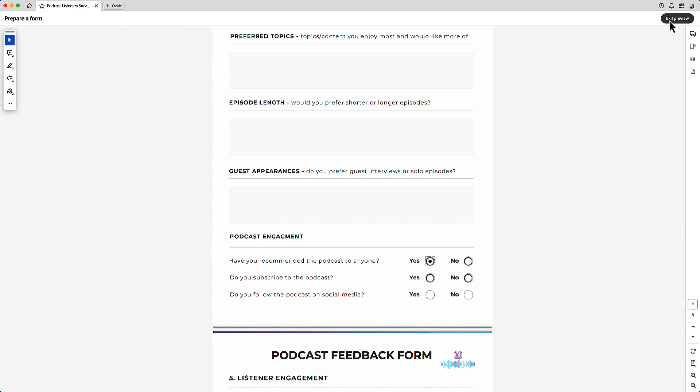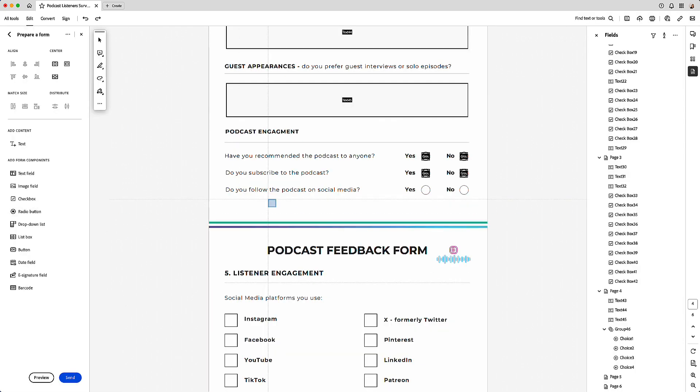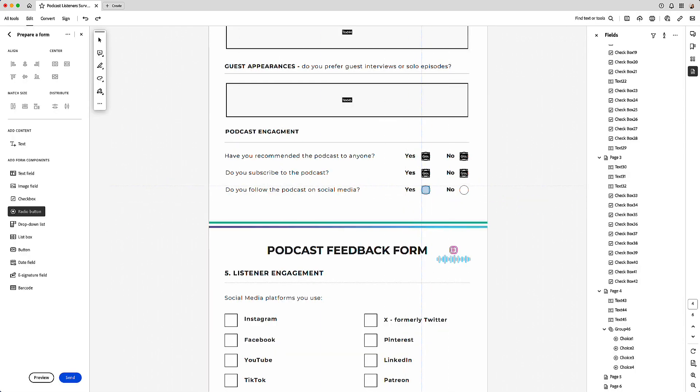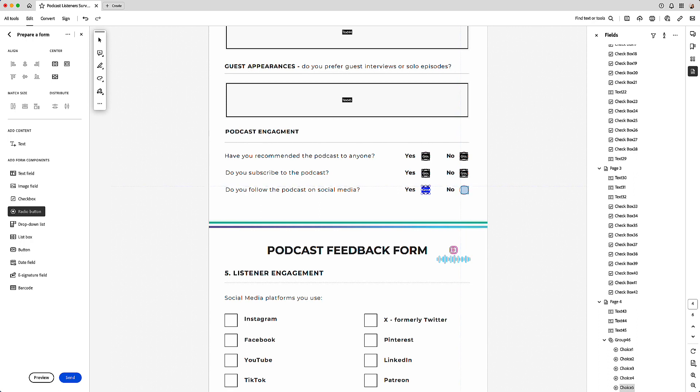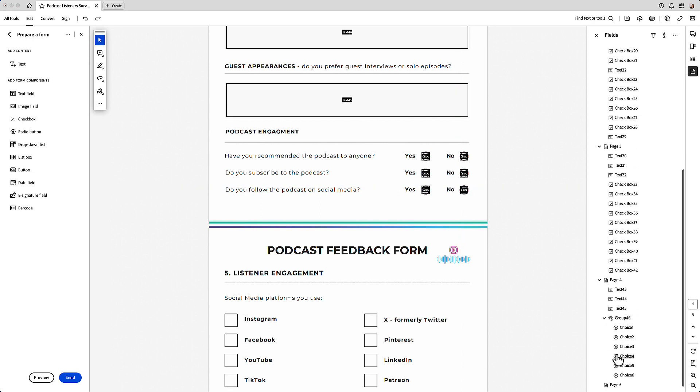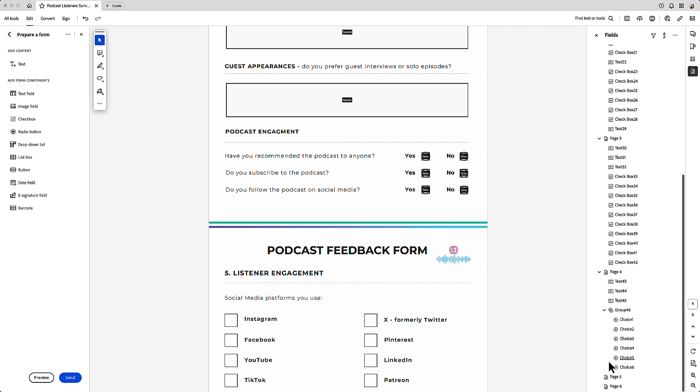So to do that, what I do is add in all my radio buttons like this. And then I will rename the choices to create the separate groups.